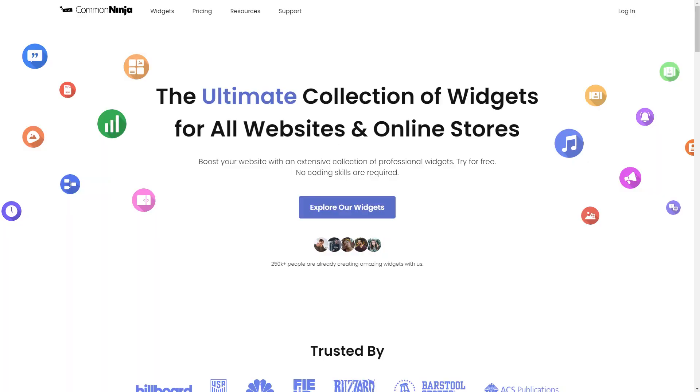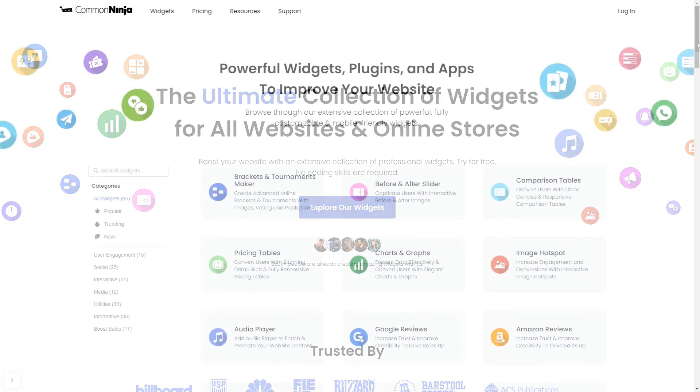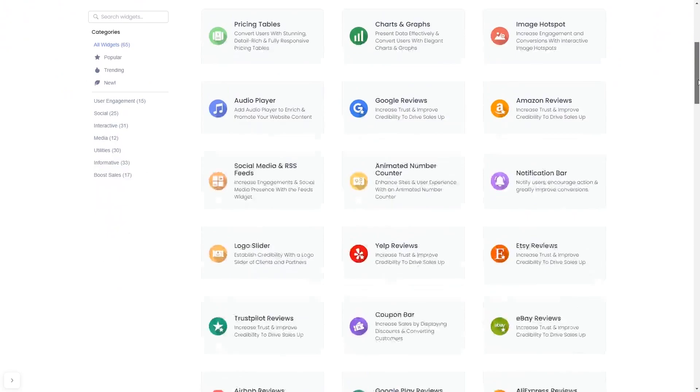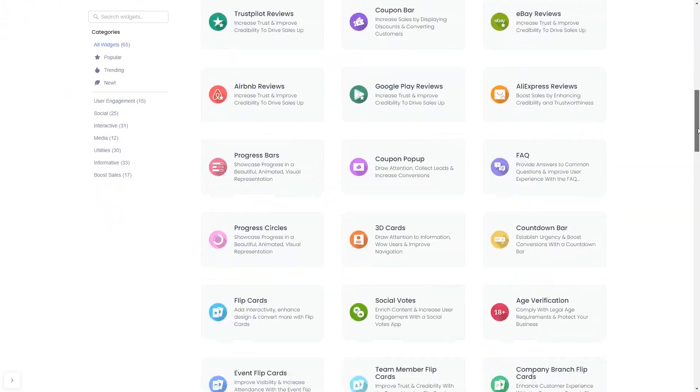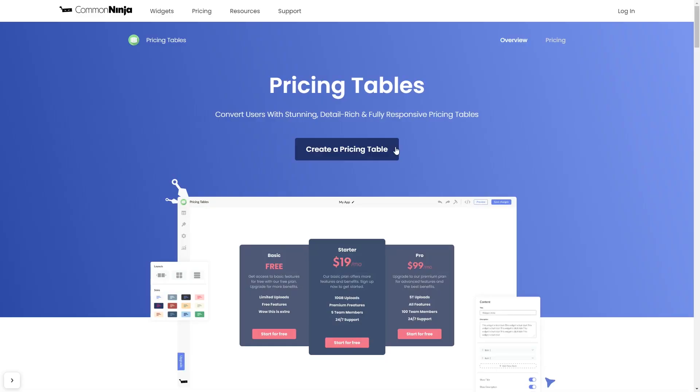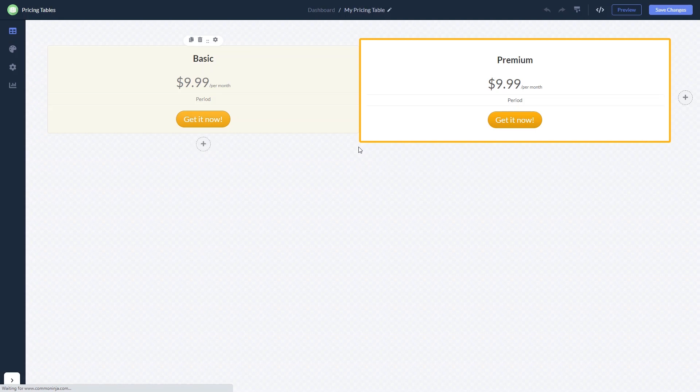To start, enter Common Ninja website, choose your widget from our large collection of widgets, and once you've entered the widget page, click on the Create button to enter the editor.